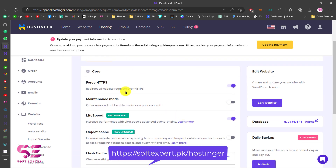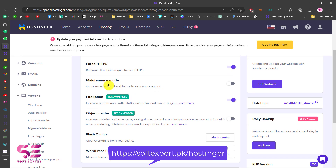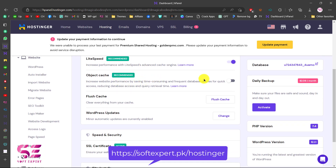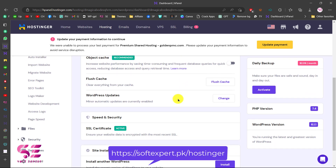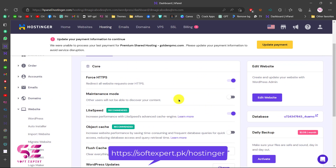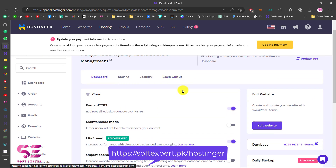You can see Force HTTPS is enabled, which is fine. You can enable and disable maintenance mode from your dashboard, use the LiteSpeed plugin for caching, and also turn on object caching. You can flush the cache, and here you can change the WordPress version. From the dashboard you can also go to Staging, Security, and other management options.